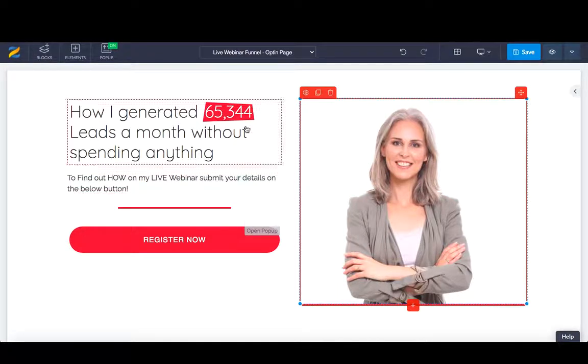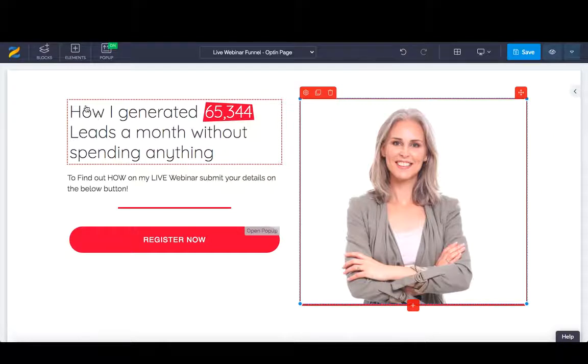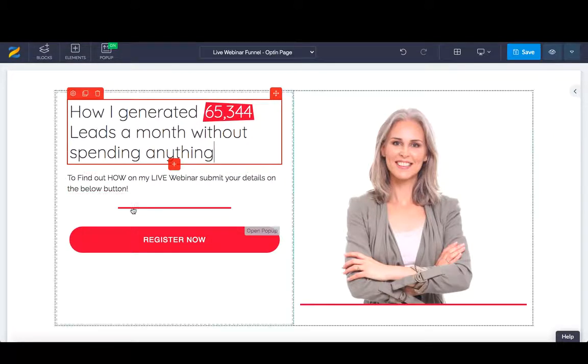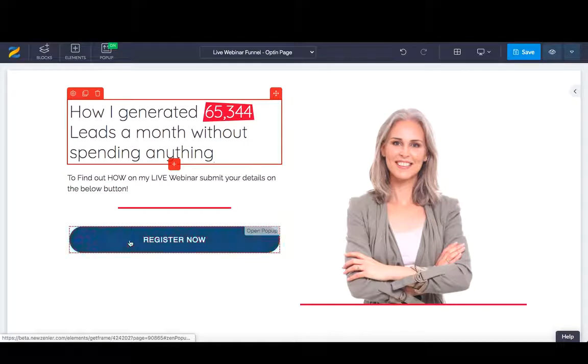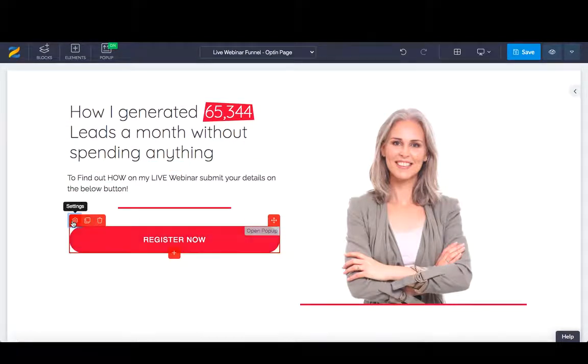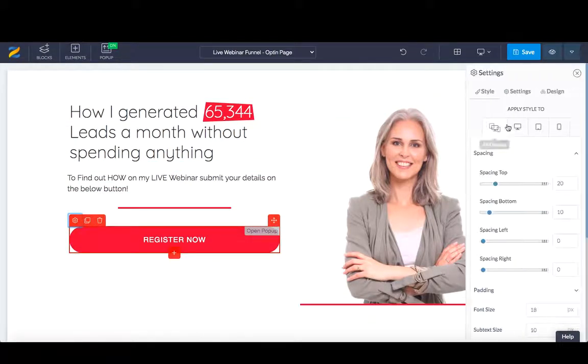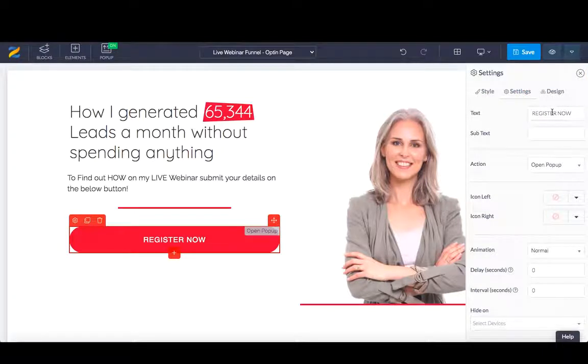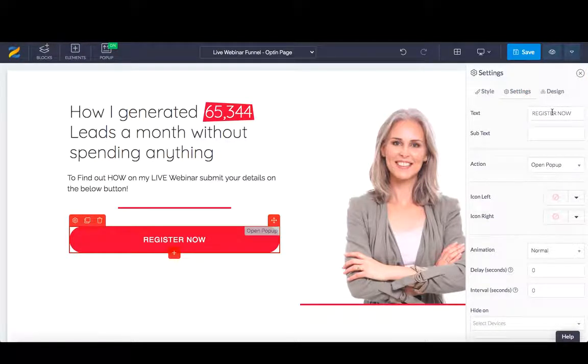This is the opt-in page, again very straightforward. You can edit all of this internally in here. You can make the buttons bigger by going to the settings and changing the design, and register now—you can rename that. There is so much you can do here.